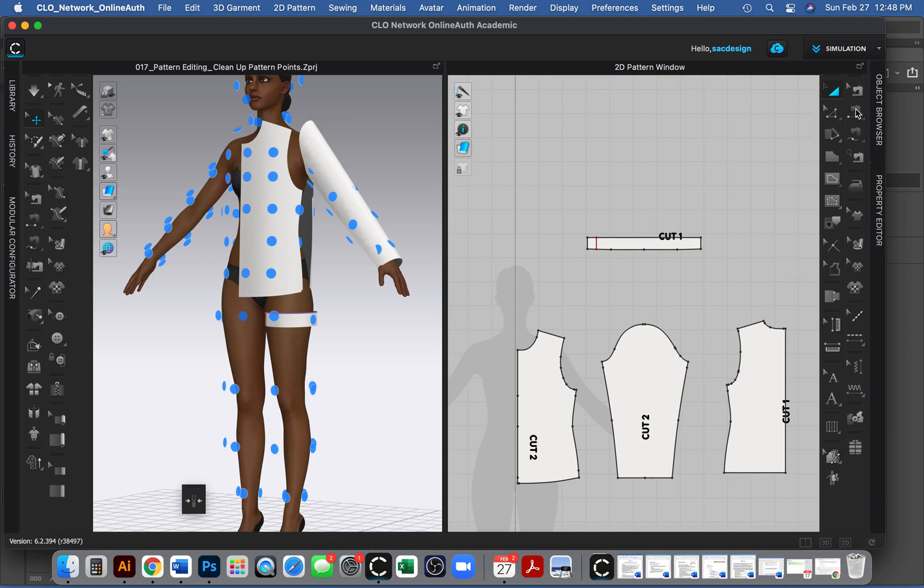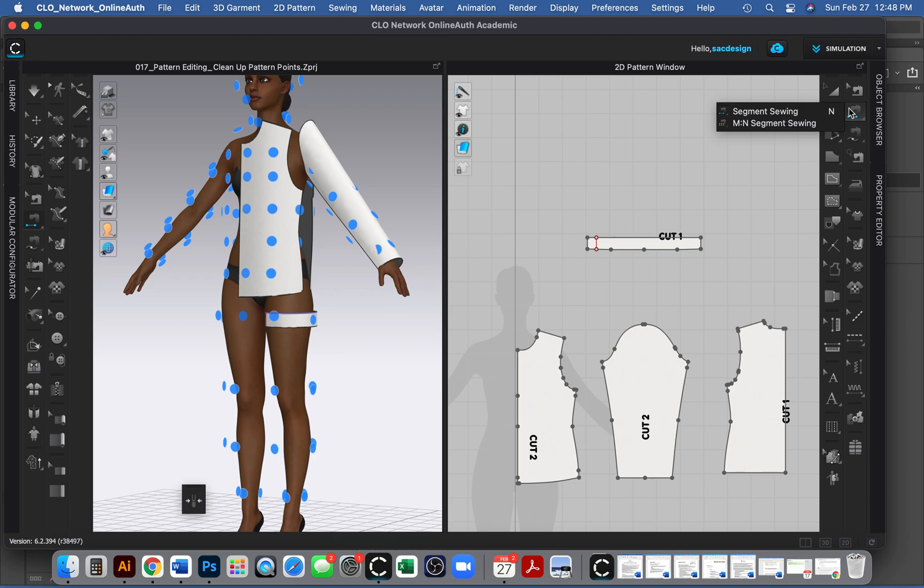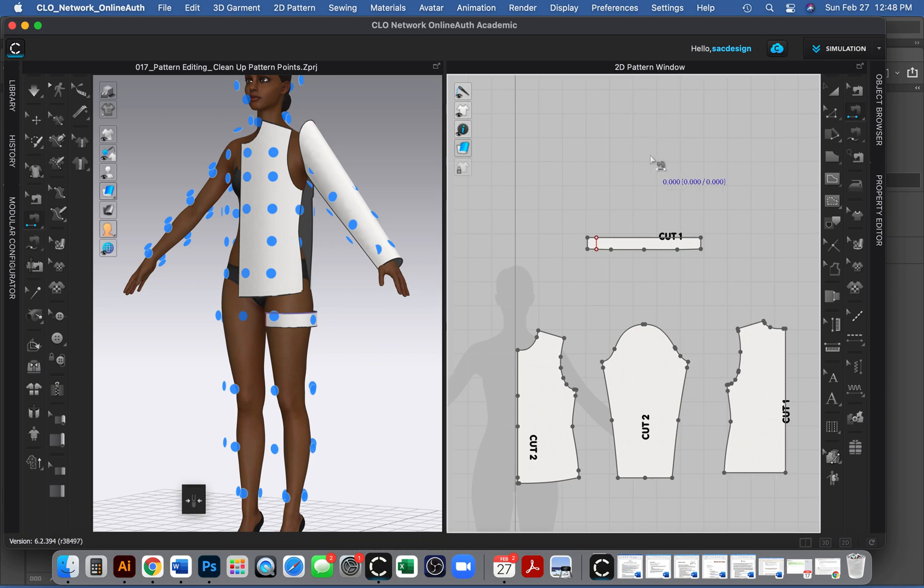In Clo, they have two sewing tools to start with. They have this one right here. It's called the segment sewing tool. Keyboard shortcut is the letter N.